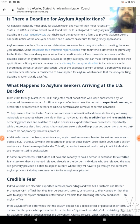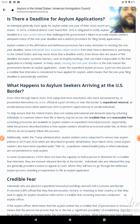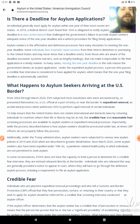You're not even a citizen yet, being persecuted, and you're already being jumped through hoops. In many cases, missing the one-year deadline is the sole reason the government denies the asylum application. Under the expedited asylum process, a person who passes a credible fear interview is considered to have applied for asylum, which means the one-year filing deadline is automatically satisfied.